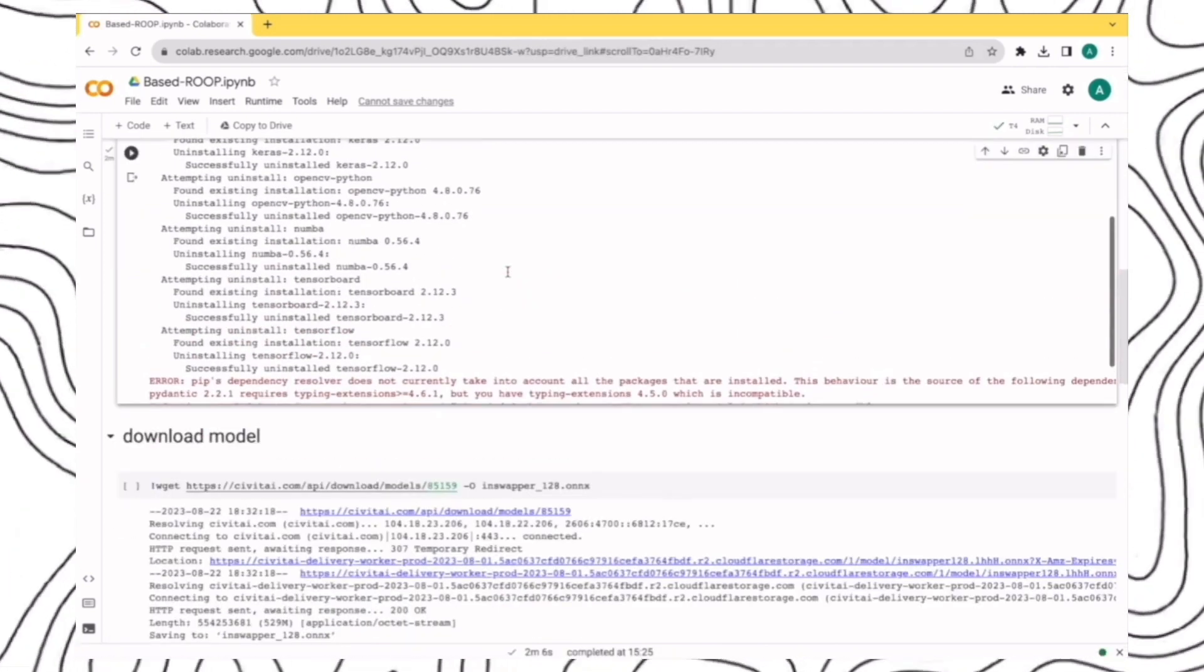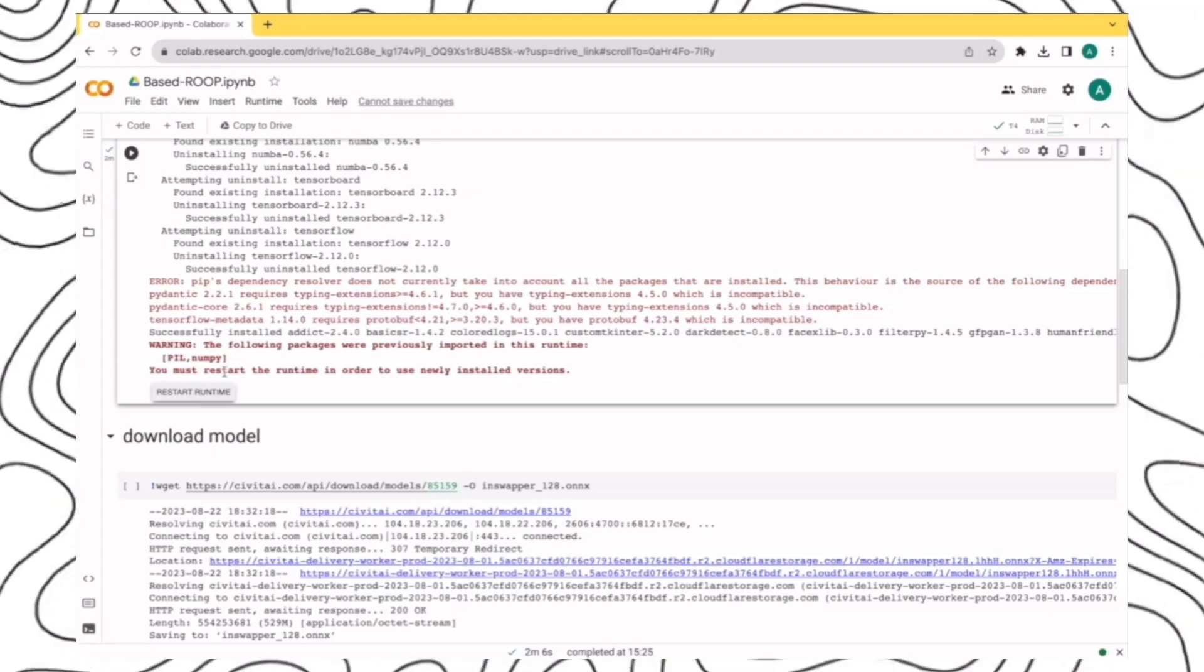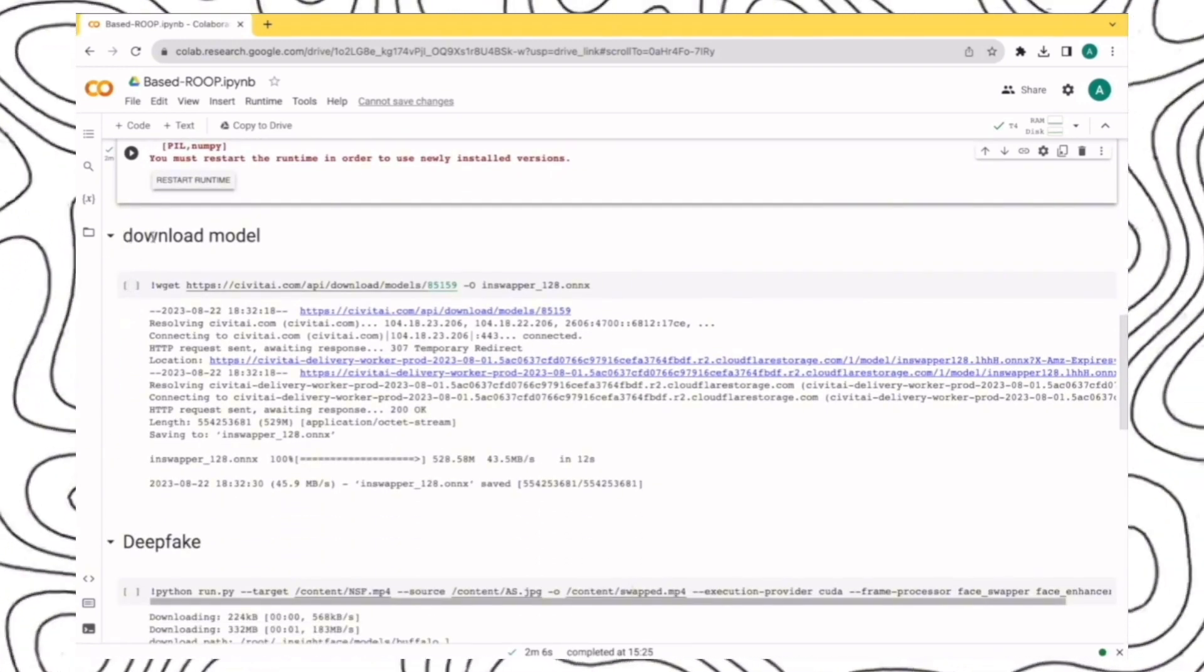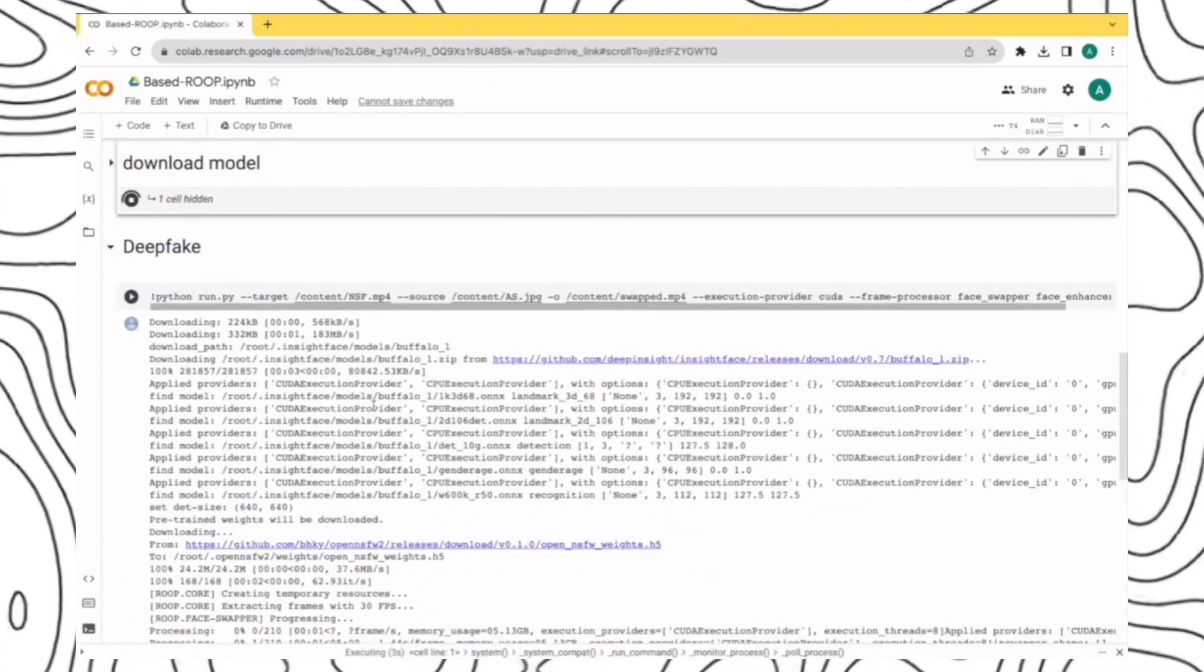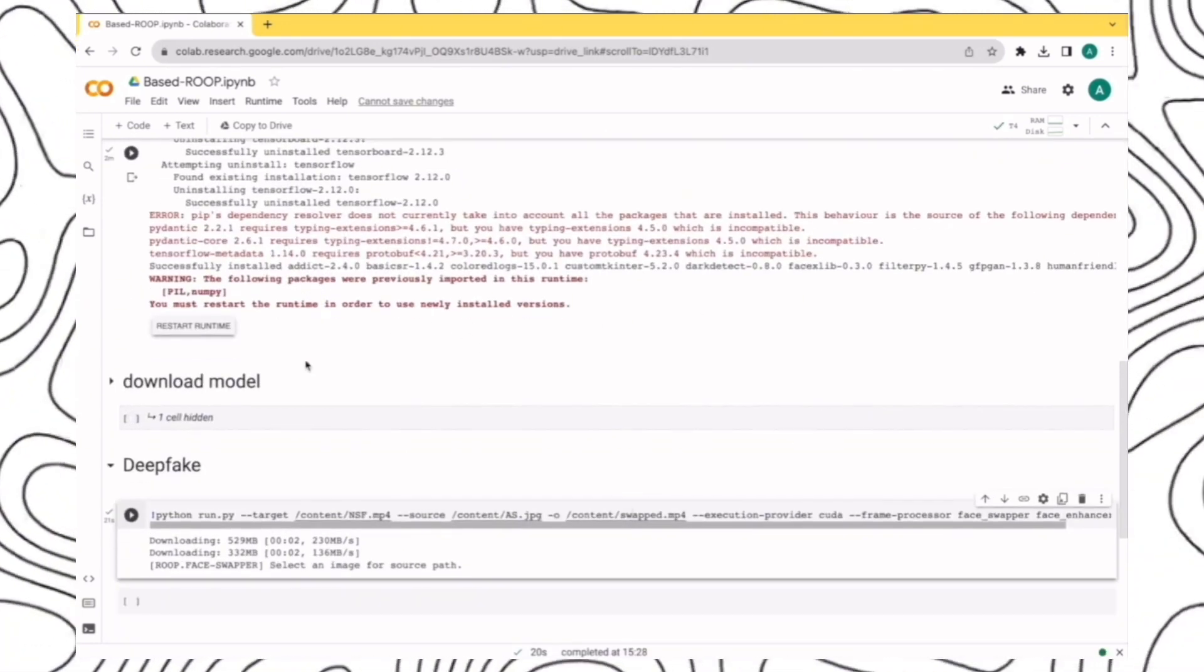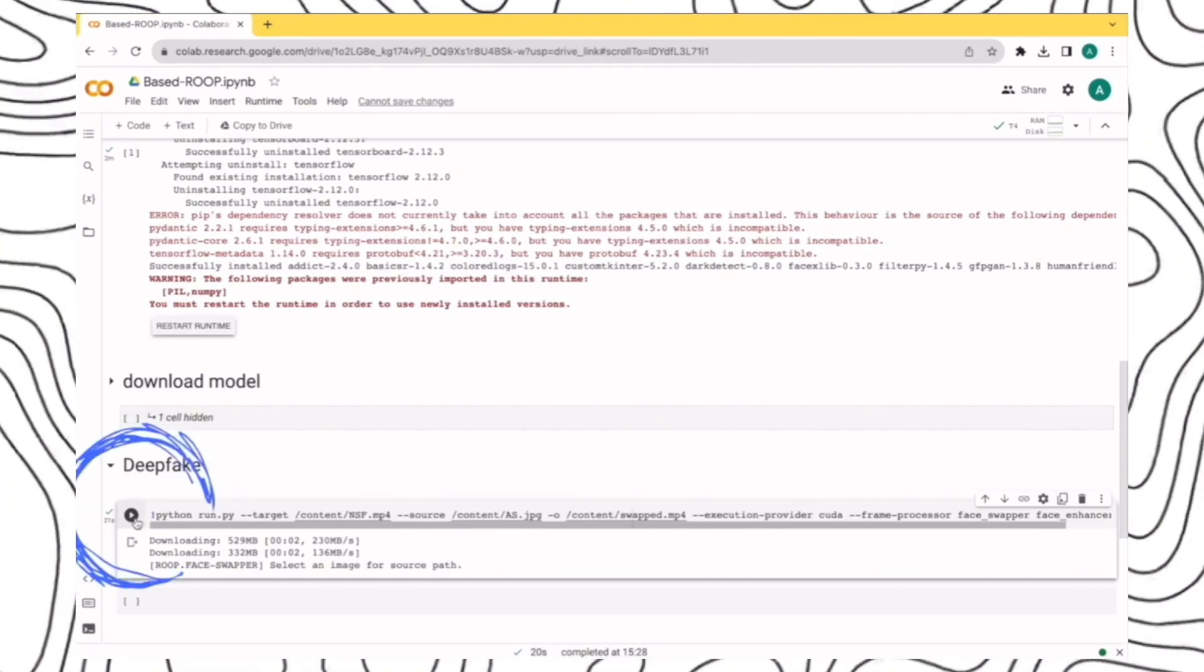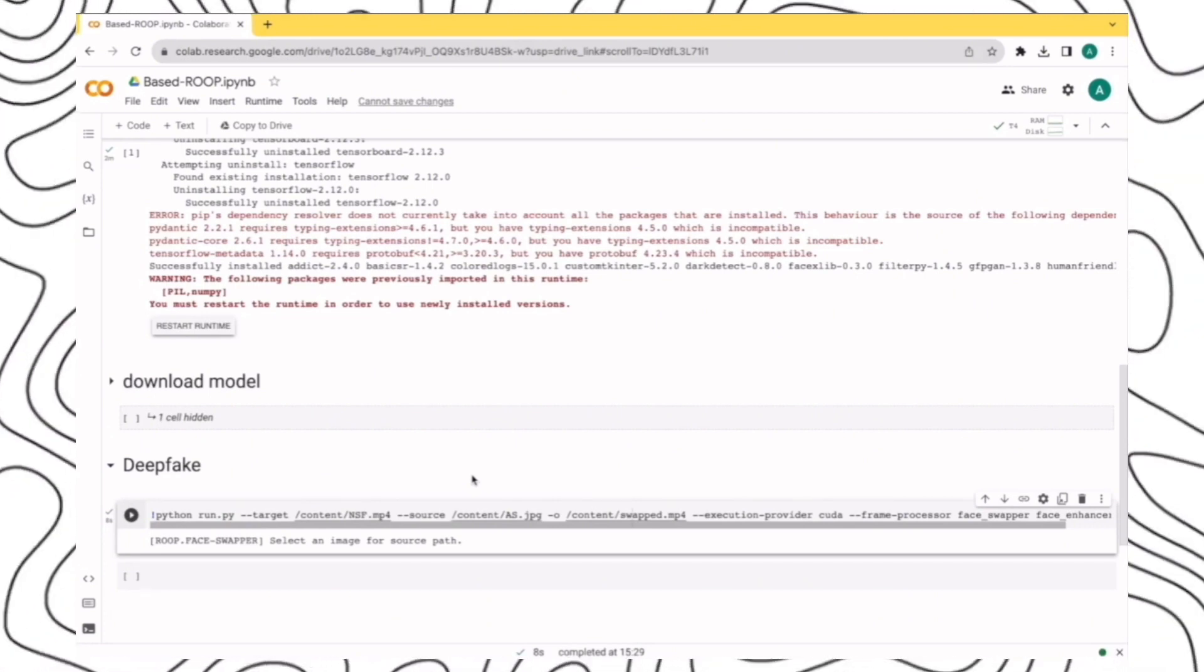Once you're done with the first segment, you will see this error message which asks you to restart the runtime. Don't do that. It's not needed. Then go to the second section of download model. And once again, click on this button and then click on play. This will hardly take a few seconds or maybe a few minutes. Once the second section is done, come here on the third section which says deepfake. And once again, click on play to run the third part. This will again take a few seconds and this setup will be ready.